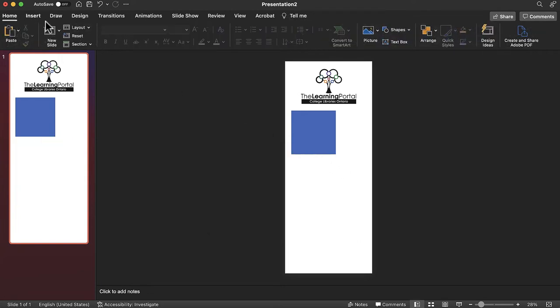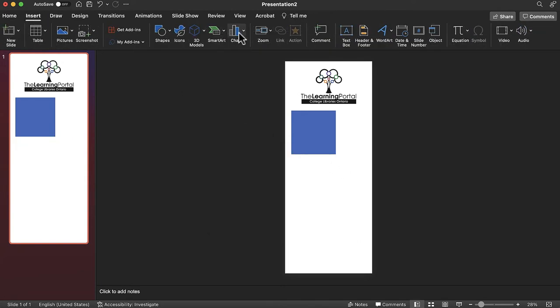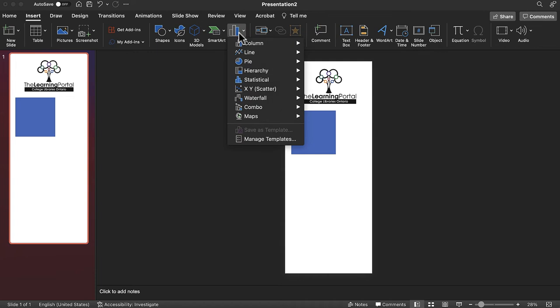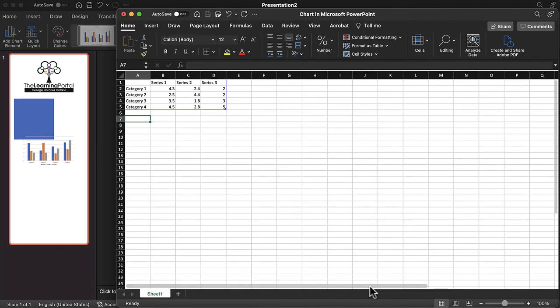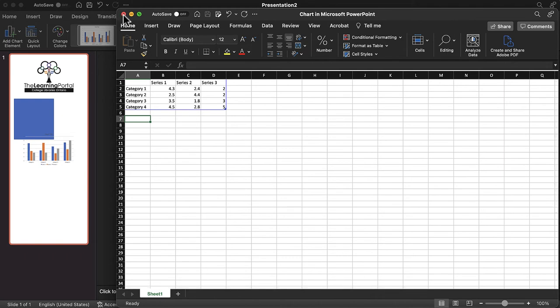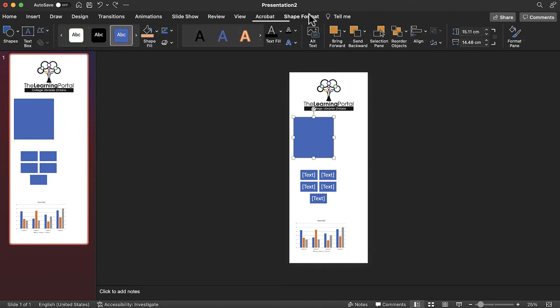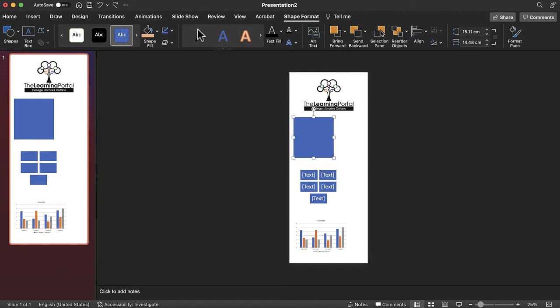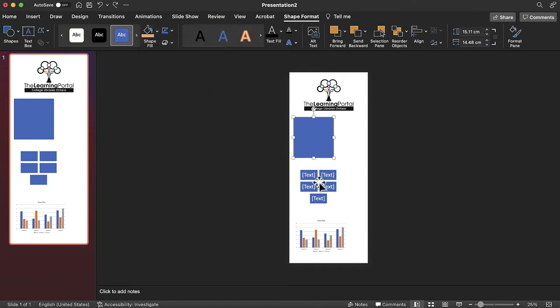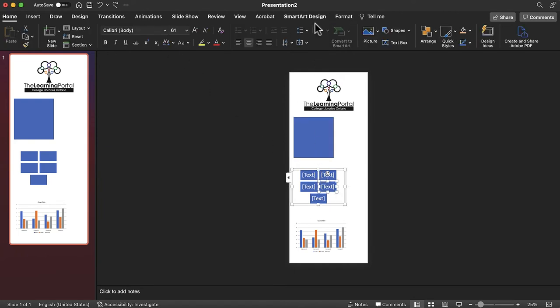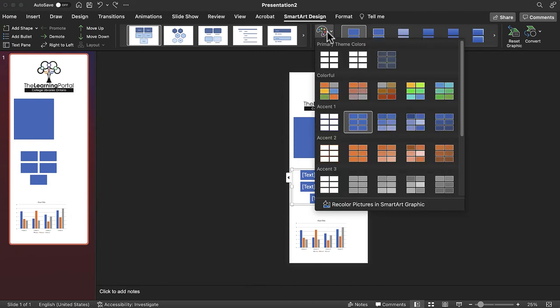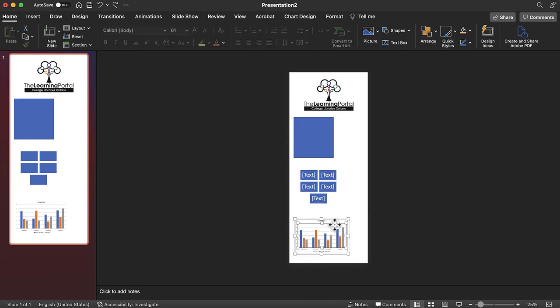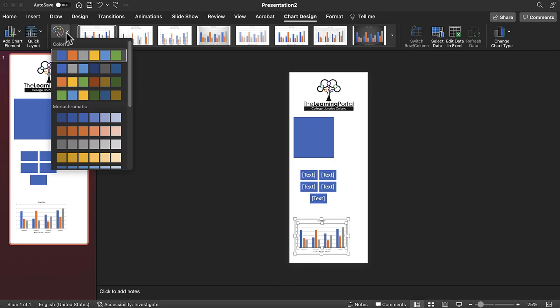To insert a graph, select the insert tab and then select chart. Choose the type of chart that you wish to insert and then click. Use the small spreadsheet that pops up from Excel to enter your information. You are able to recolor your shapes by selecting shape fill under the shape format tab, your SmartArt by clicking SmartArt design and selecting change color, and your charts by selecting change colors located under the chart design tab.